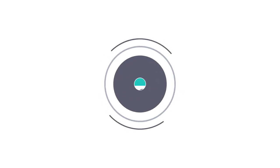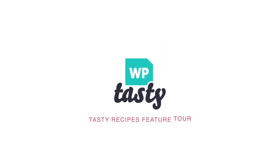Tasty Recipes is a solution you've been hoping to find for effortlessly publishing recipes to your food blog.